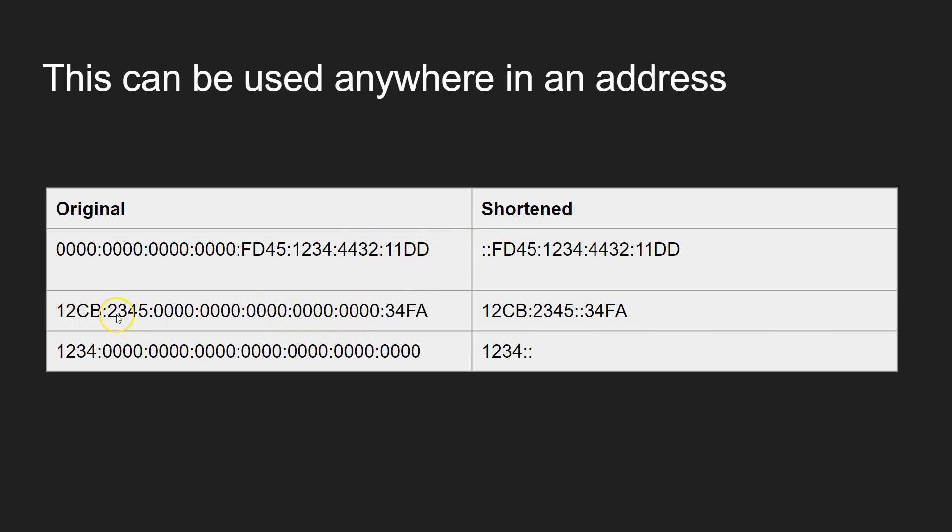We can do it here in the middle. So just like in the previous example, pop down the numbers that we need and then do your double colon right through and then have the last bit there.